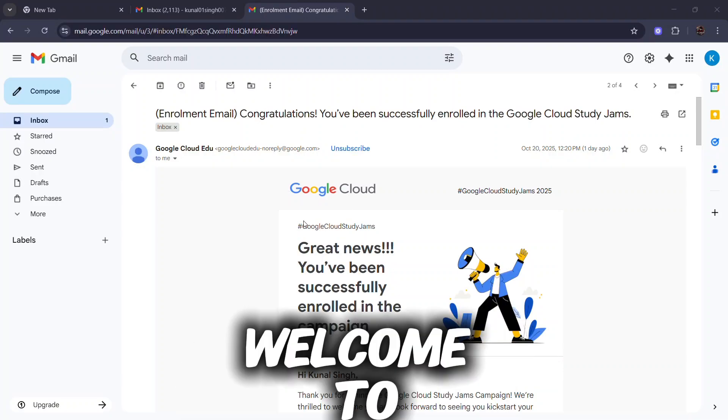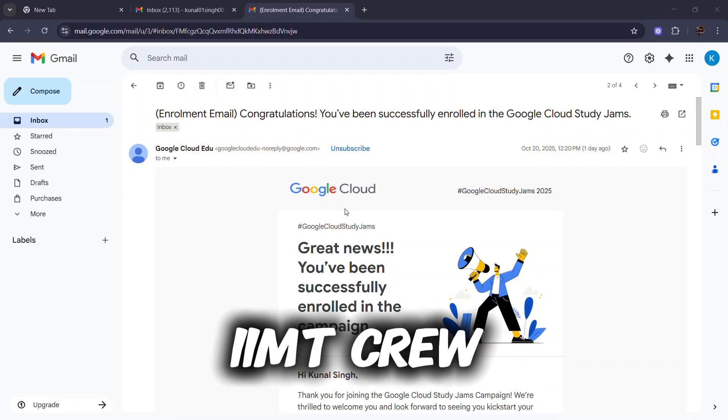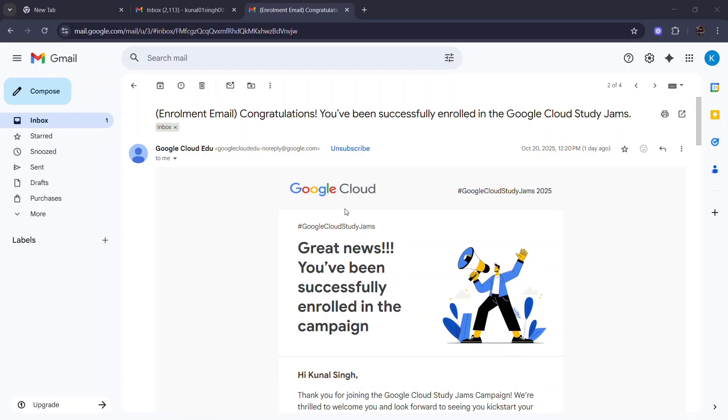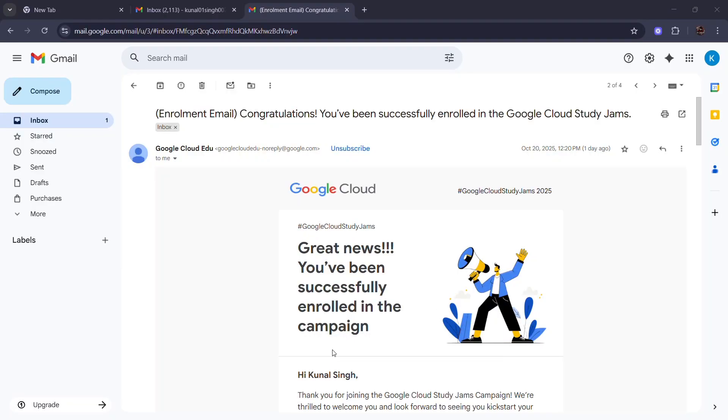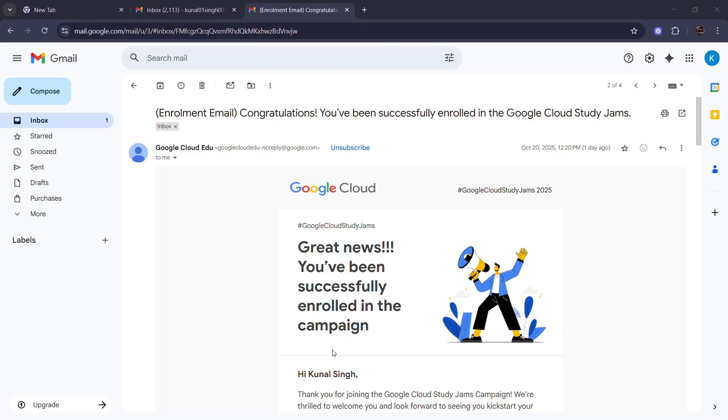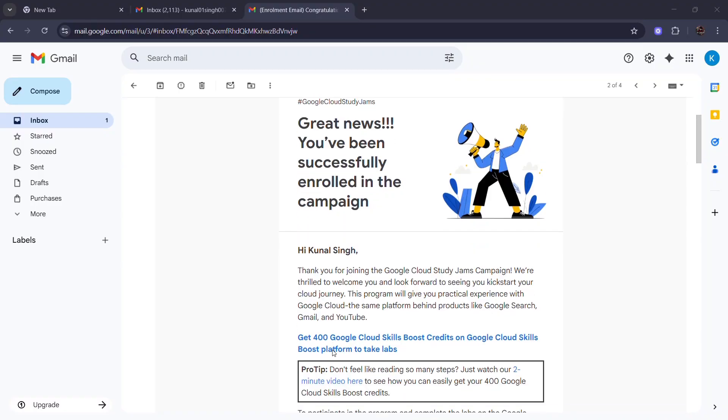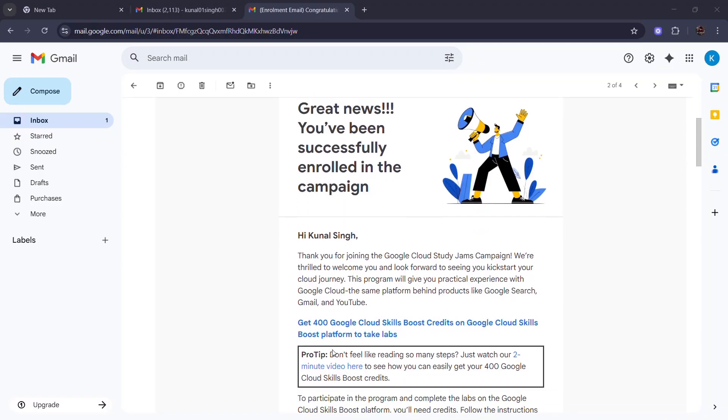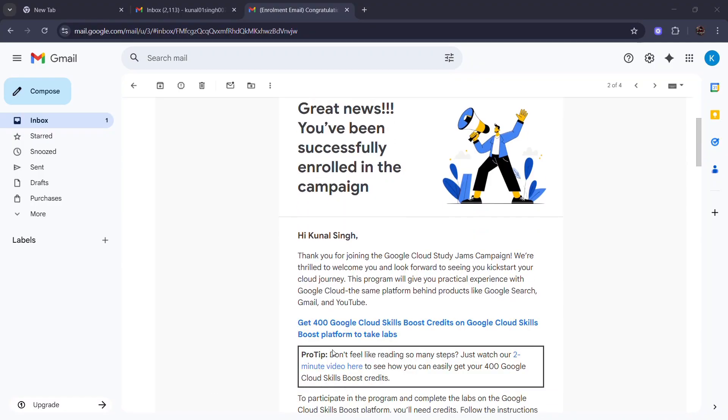Everyone, welcome to GDG on campus IAMT crew. Today I will tell you how you can redeem your nine credits from your Google Cloud Skill Boost account that can give you access to your labs. So let's start.